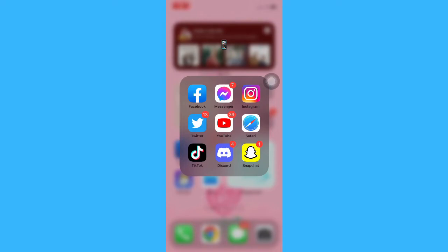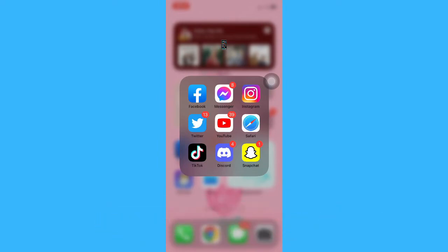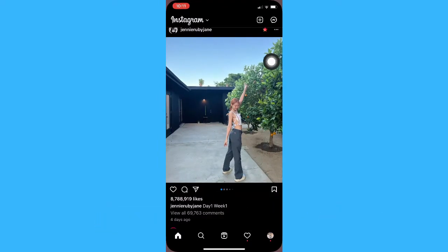Hi everyone, welcome back to this channel. Today I will be teaching you how to turn off read receipts on Instagram. So let's begin right away. The very first step is to open your Instagram app. Since Instagram still doesn't have an option where you can turn off read receipts, I will be teaching you an alternative.